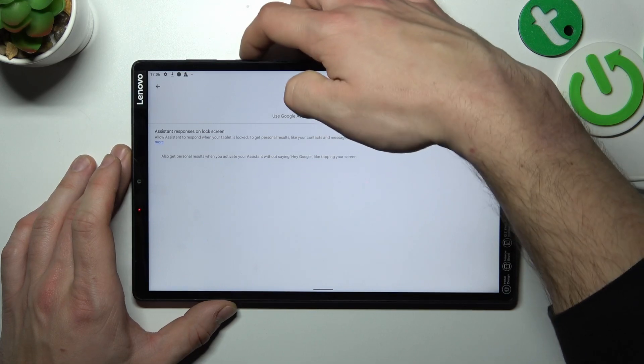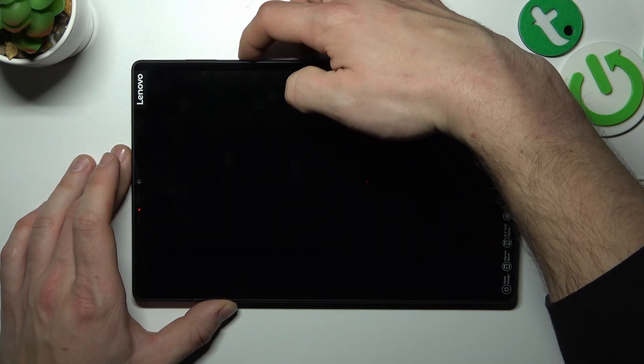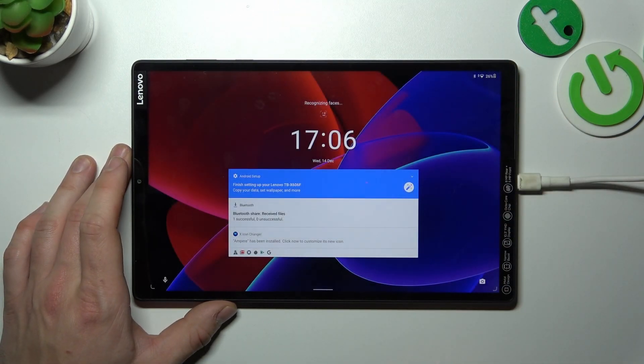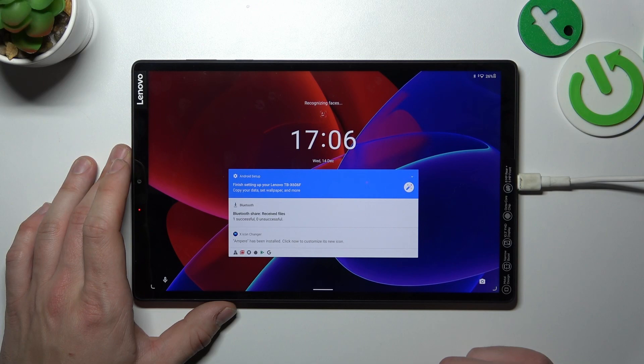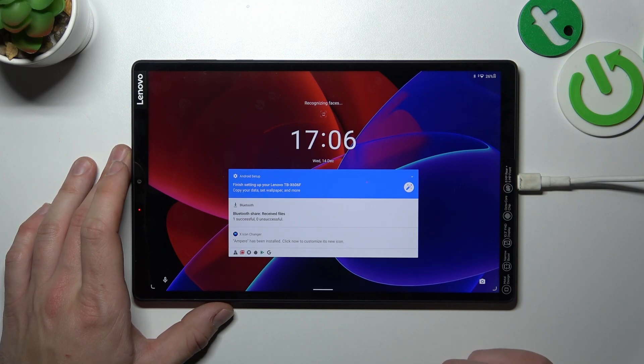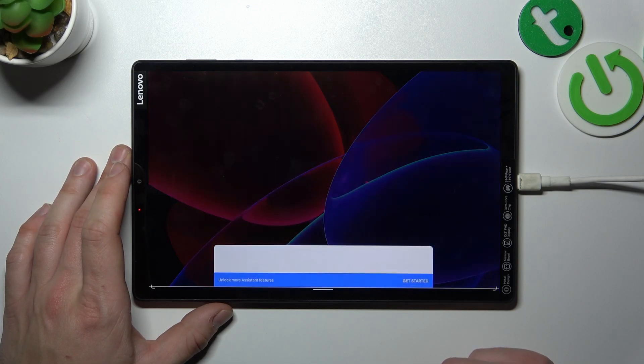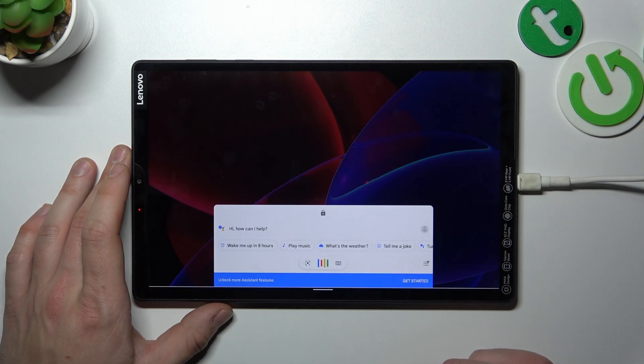Now you can simply lock the screen and say Hey Google. Hey Google, what's the weather like tomorrow?